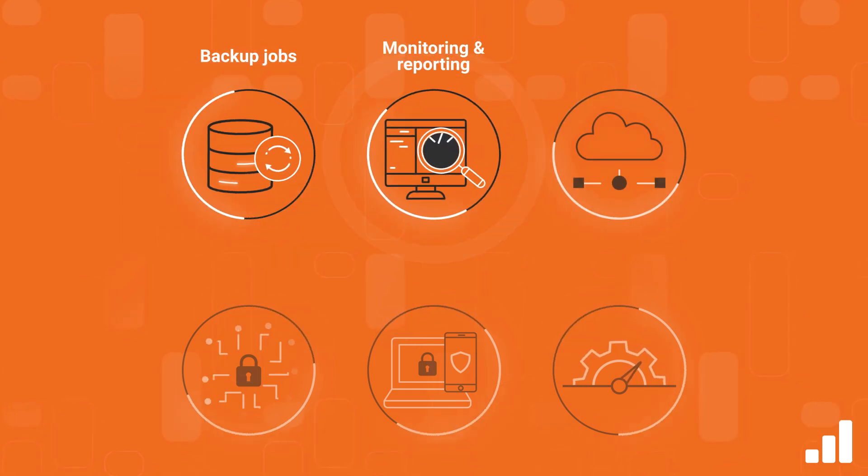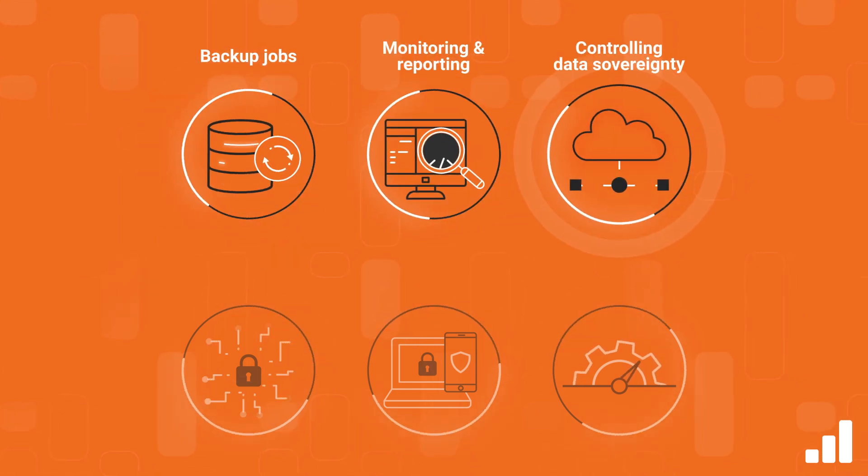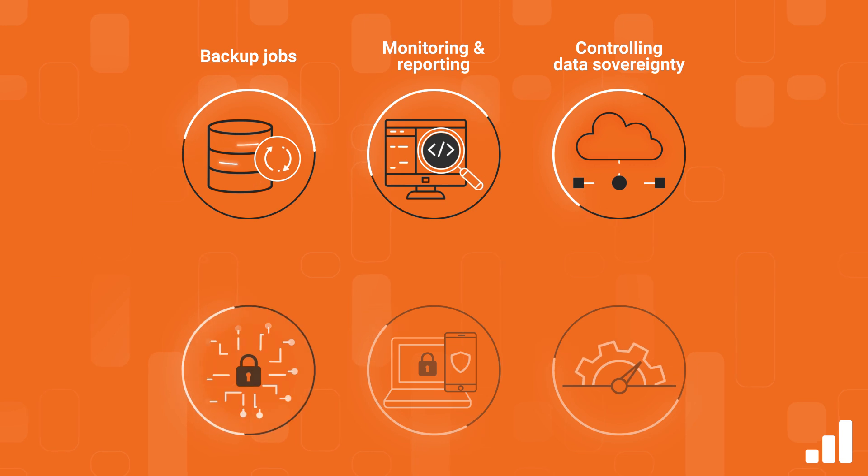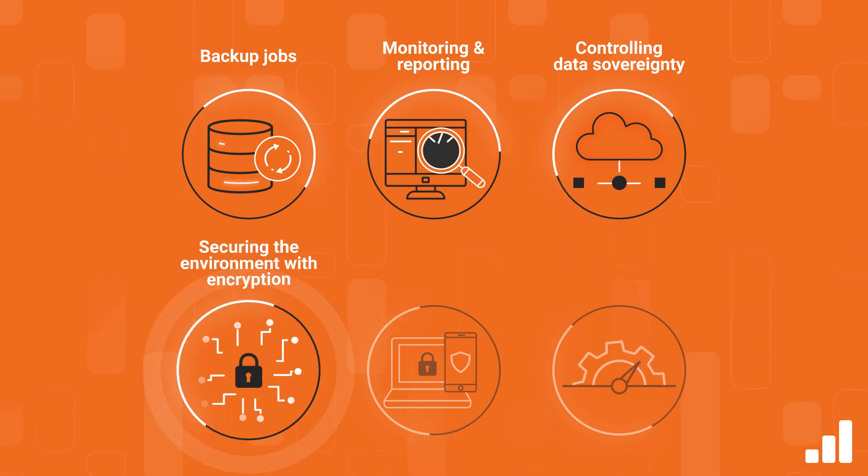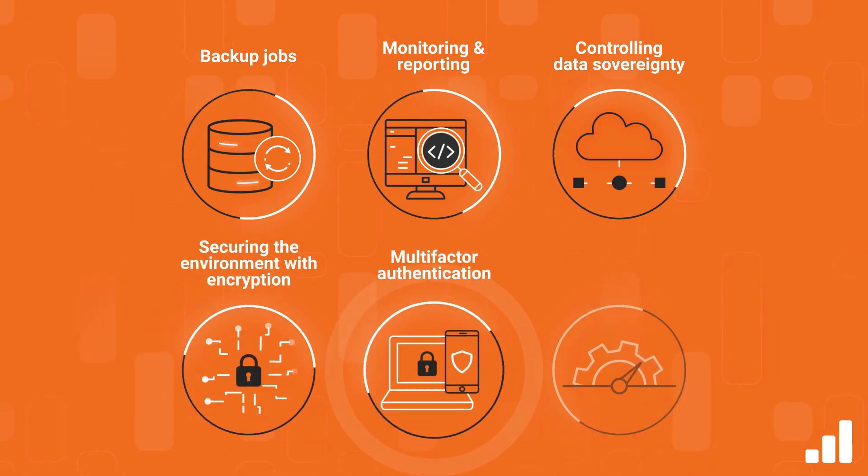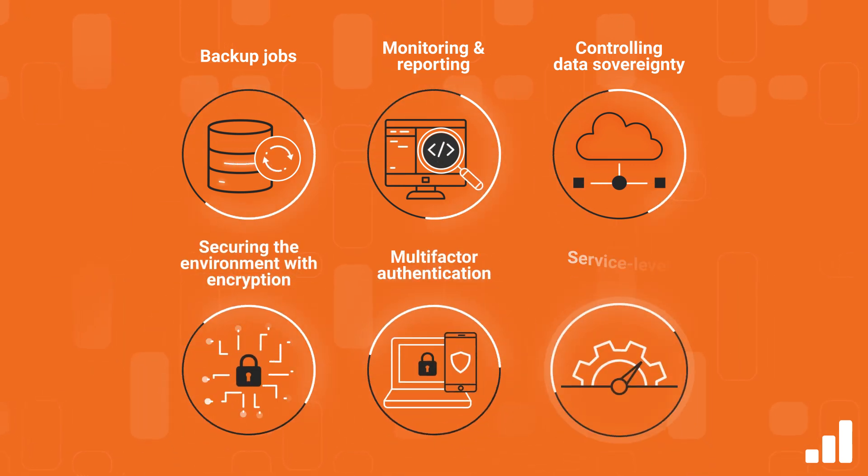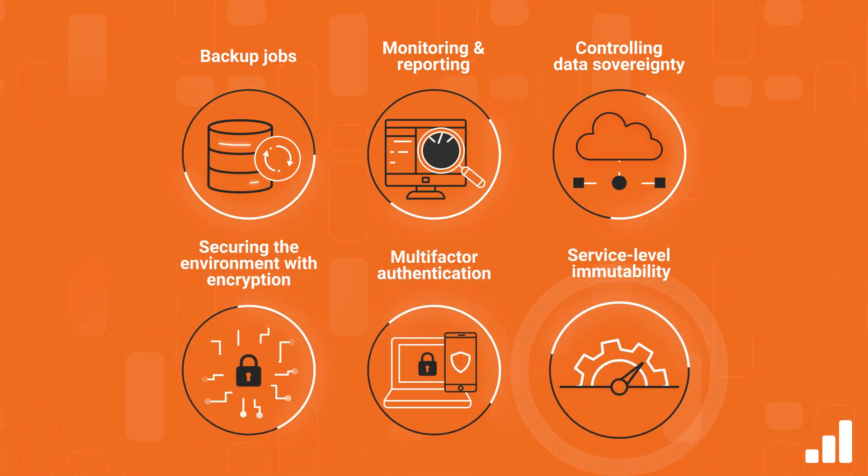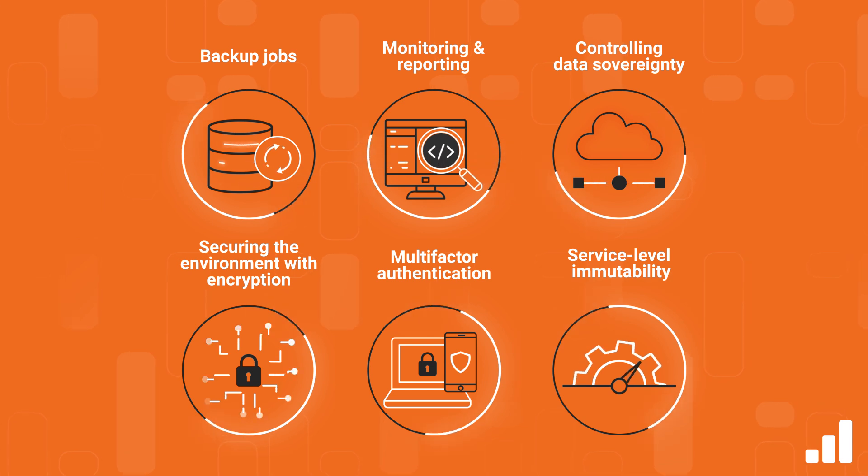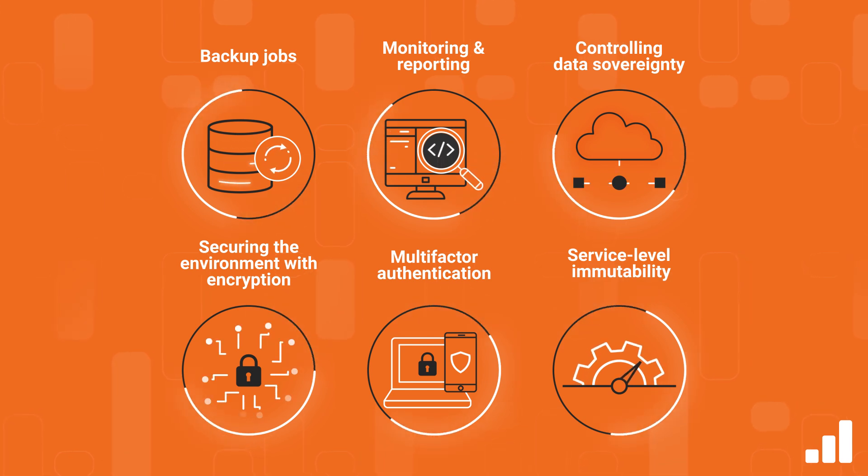Controlling data sovereignty, and keeping the environment secure with encryption, multi-factor authentication, and service level immutability with the ease of an as-a-service solution.